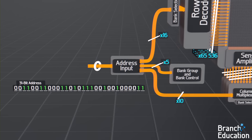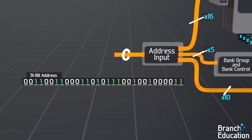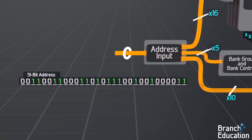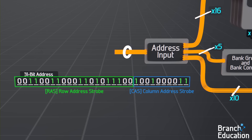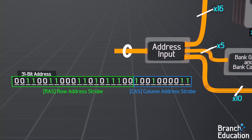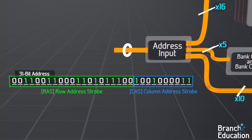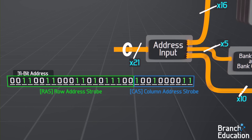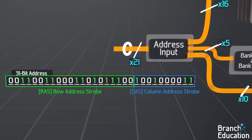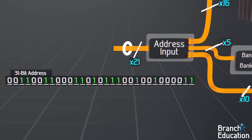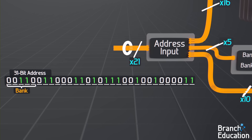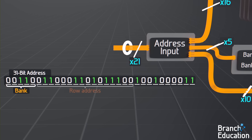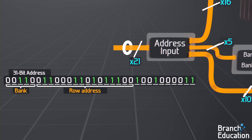Because this chip reads or writes eight bits at a time, the 8,192 columns are grouped by eight memory cells — all read or written at a time — and thus only 10 bits are needed for the column address. One optimization is that this 31-bit address is separated into two parts and sent using only 21 wires: first, the bank group, bank, and row address are sent, and then after that, the column address.